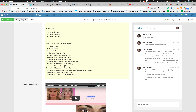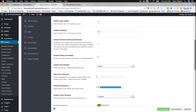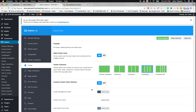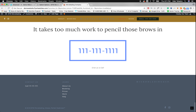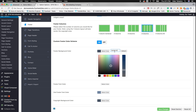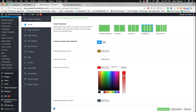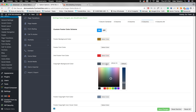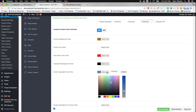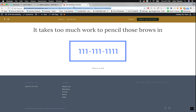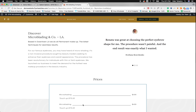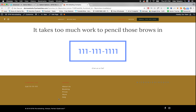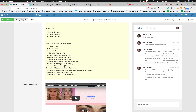Now let's do the footer colors. I normally don't mess with the footer much — I keep it a gray color. But here's how it works: there's the footer background color, the font color, a secondary font color for titles, and a copyright bar background color. I'll make the copyright bar black just so you can see the difference — normally I make that and the footer the same color so you don't see a line between them. That's how you change the footer colors.